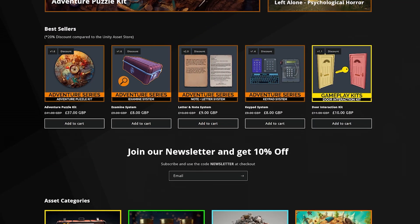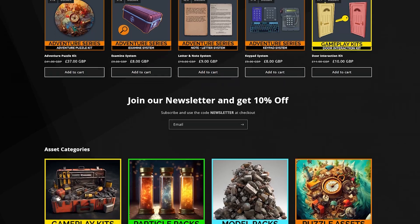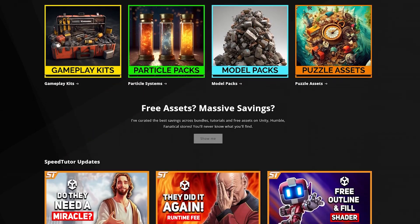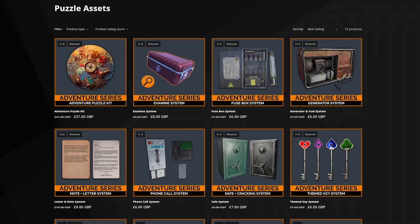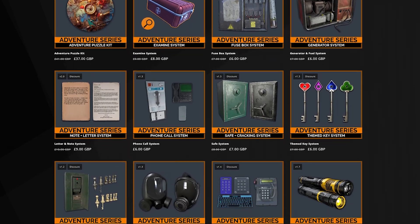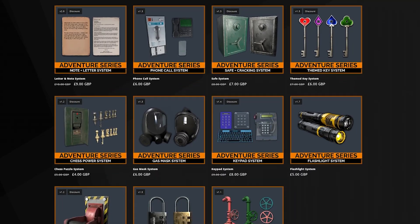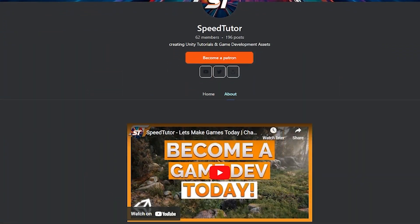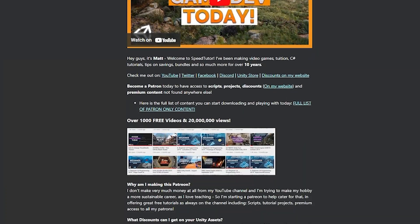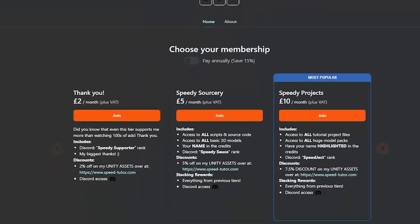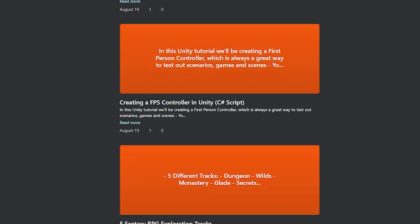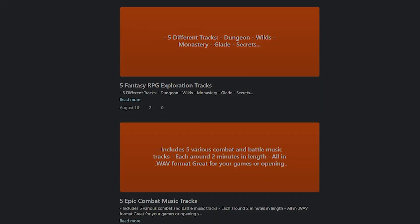There are big discounts compared to the Unity Asset Store for all my puzzle assets, particle systems, gameplay packs and everything you can find. I've just had a new website and if you sign up for the newsletter you get an additional 10% off. You can also check out my Patreon to get over 200 different scripts, assets and projects you cannot find anywhere else.